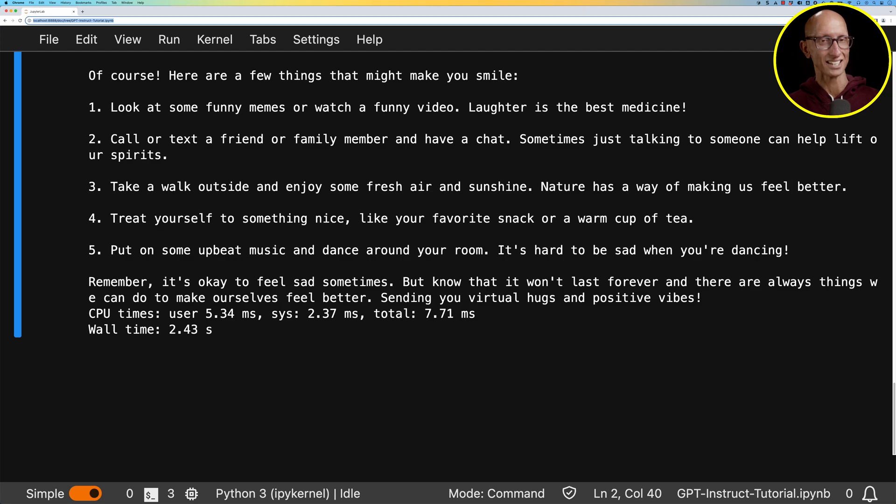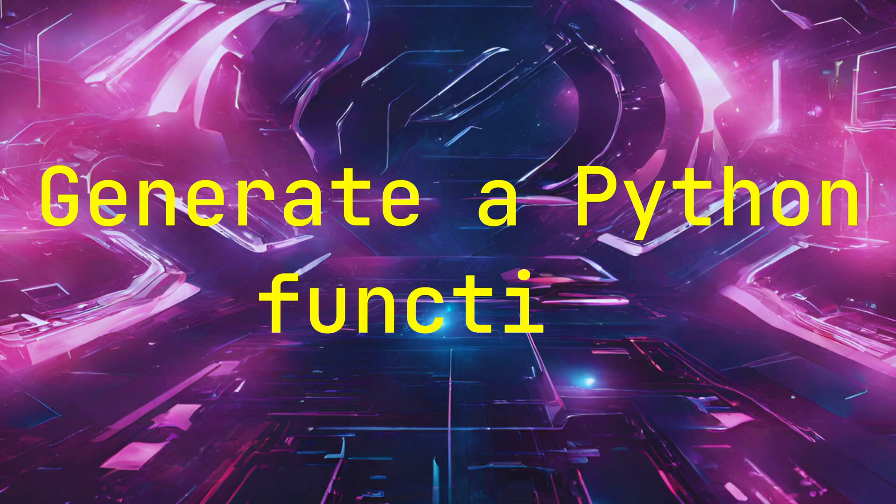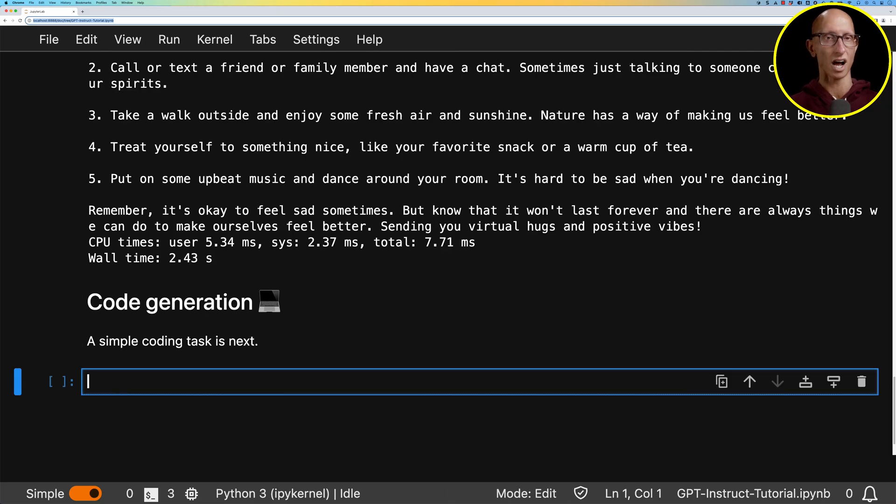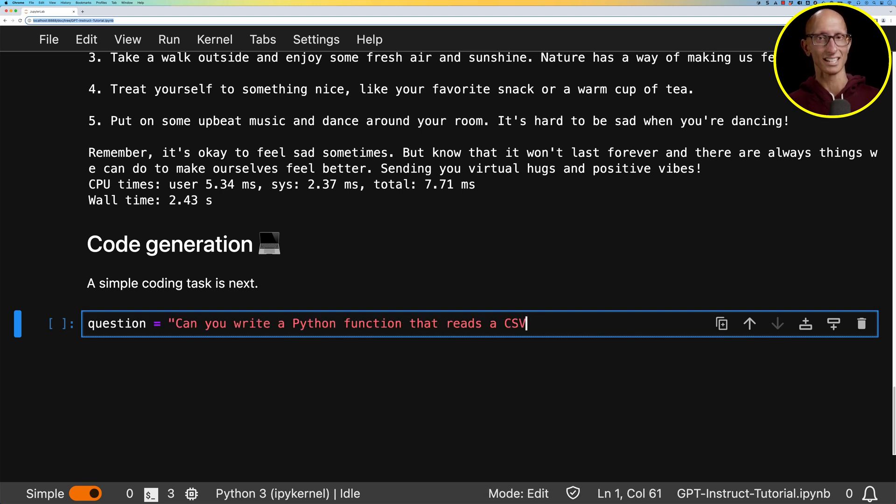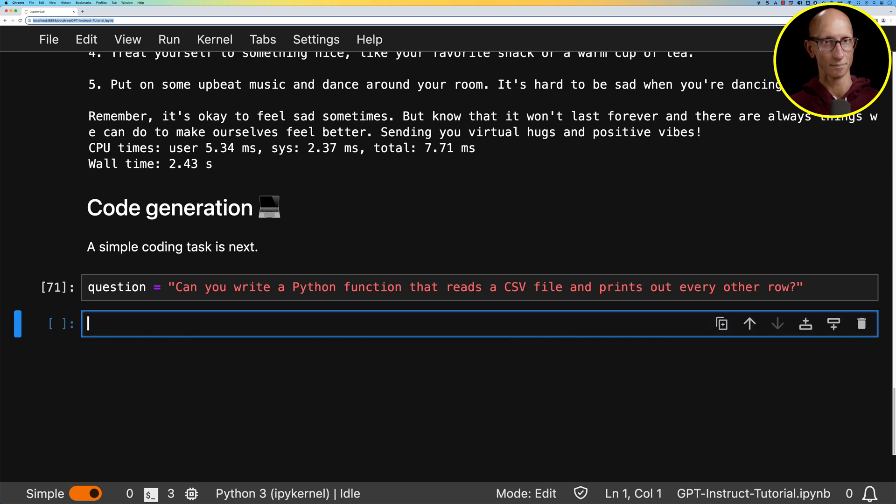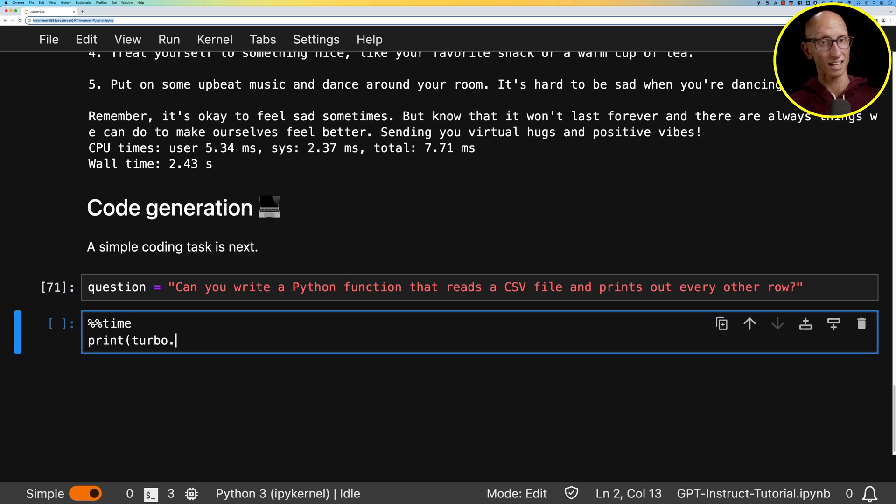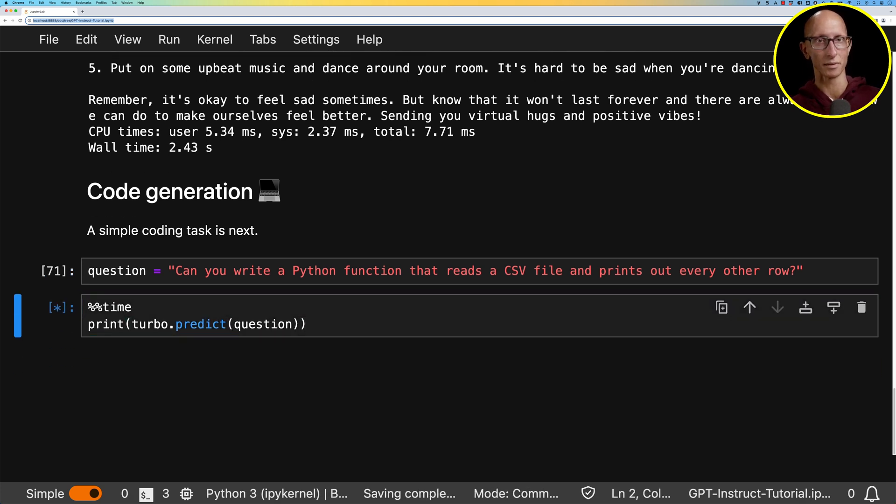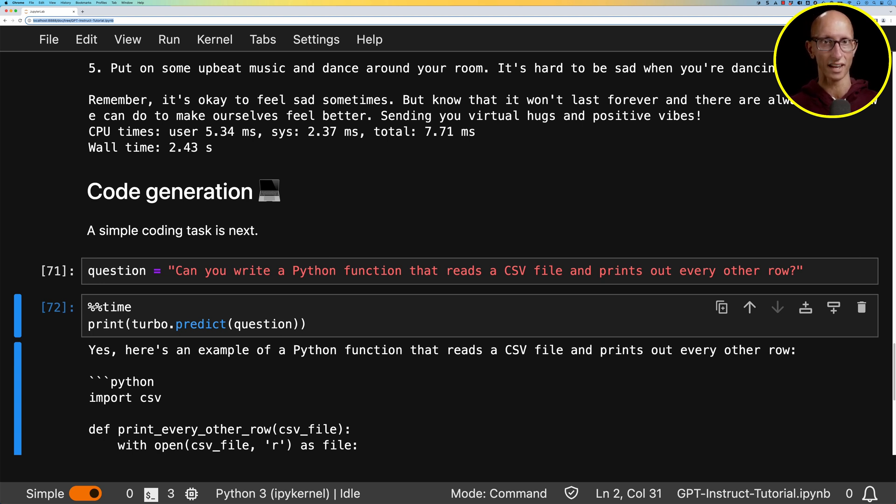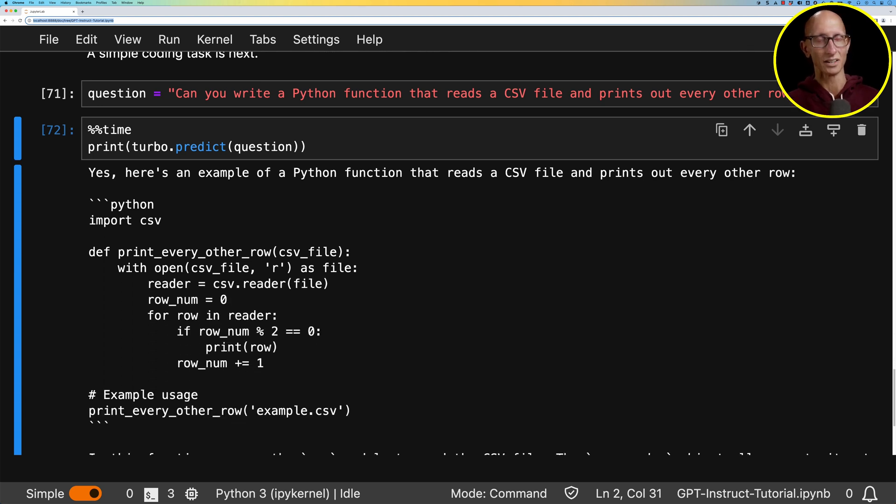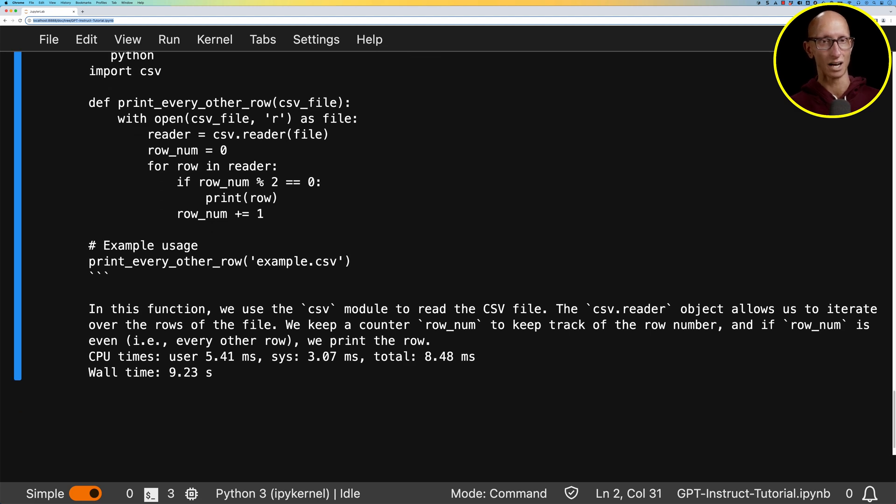Okay, task number three. So we're going to give it just a simple code generation task. So I'm going to ask it to write a Python function that reads a CSV file and prints out every other line. So let's start with the chat one. So let's see what it comes up with. As you can see, it says, hey, here's a function. It gives us the function. And then it sort of explains how you would go about using it and a little bit on how it works.